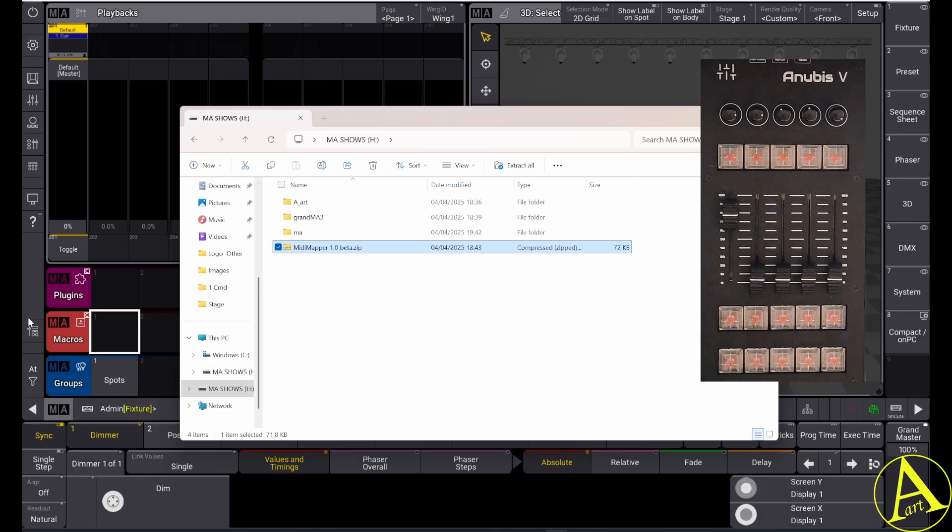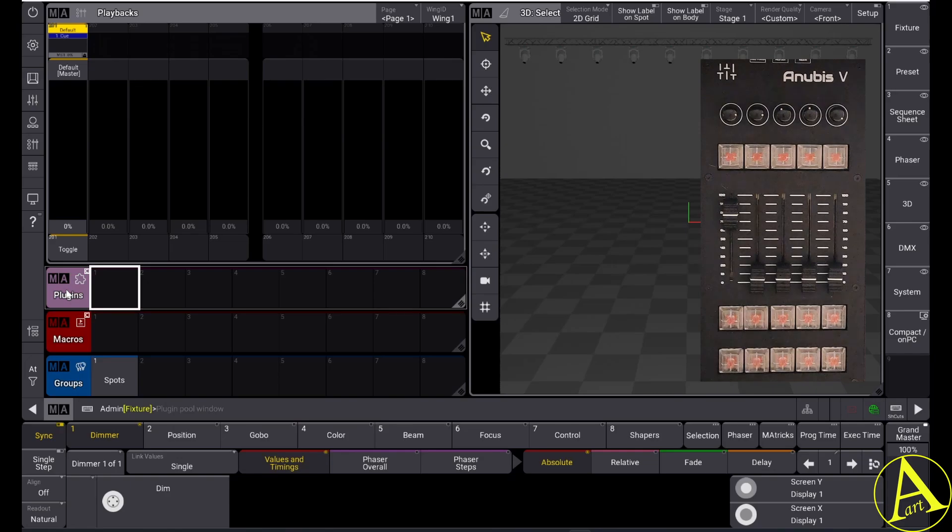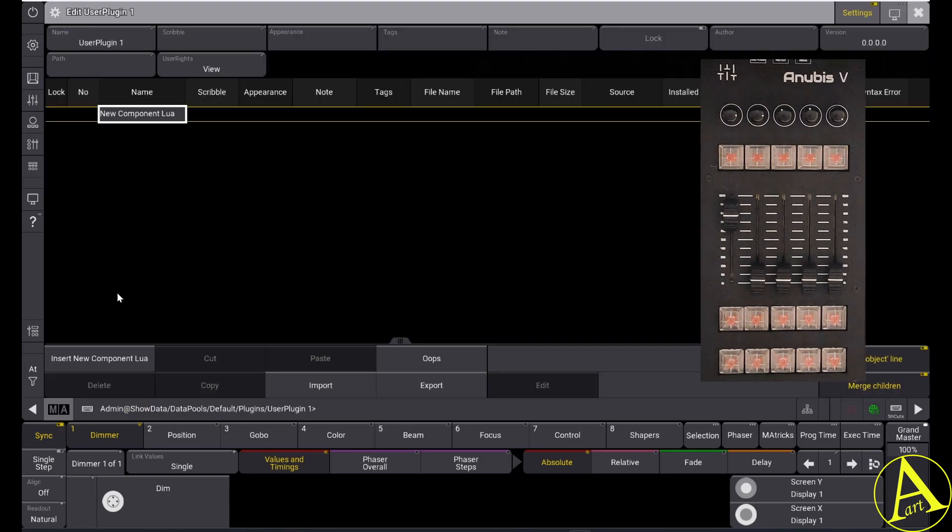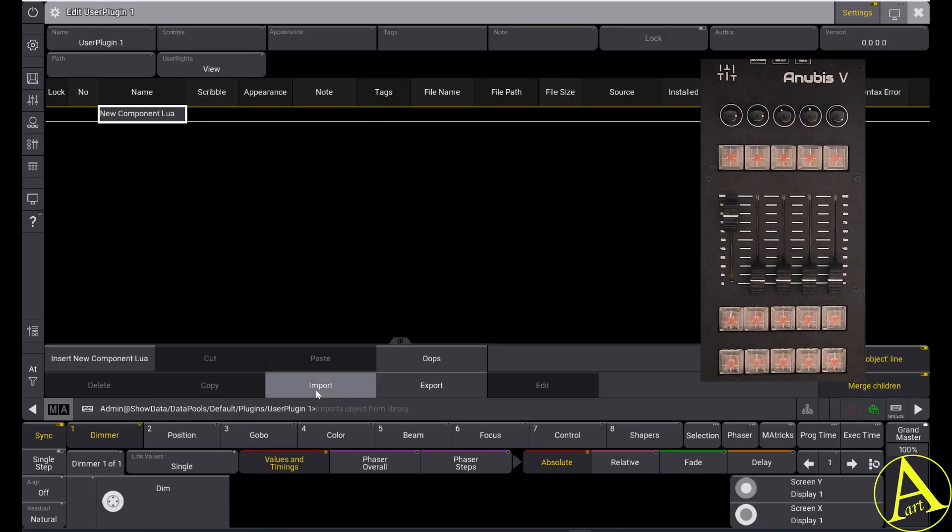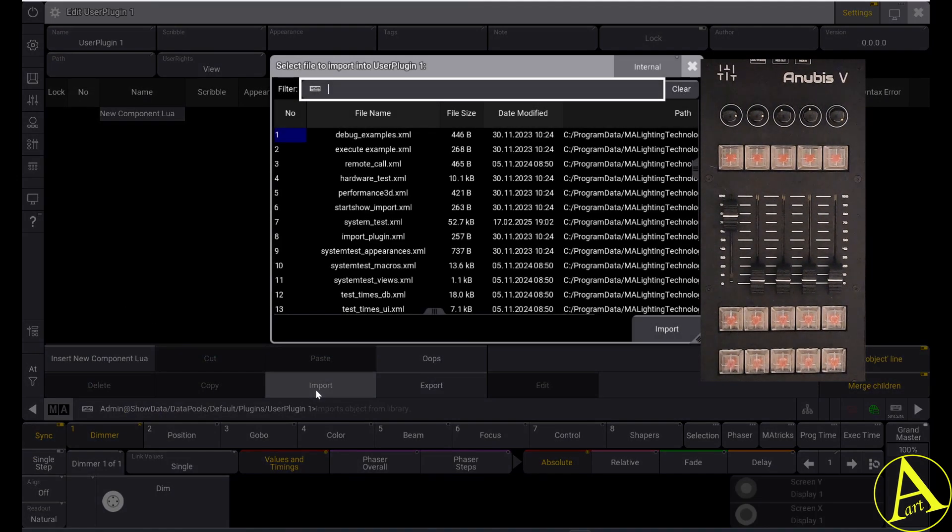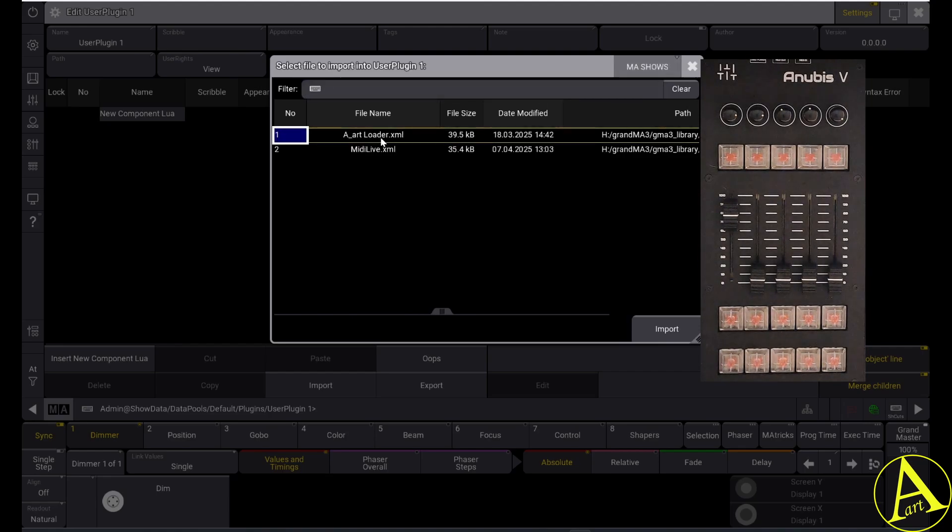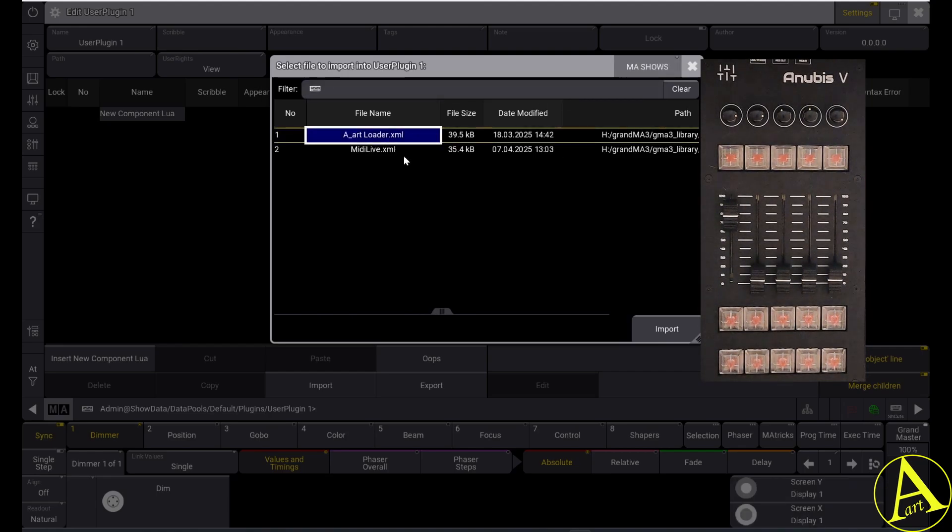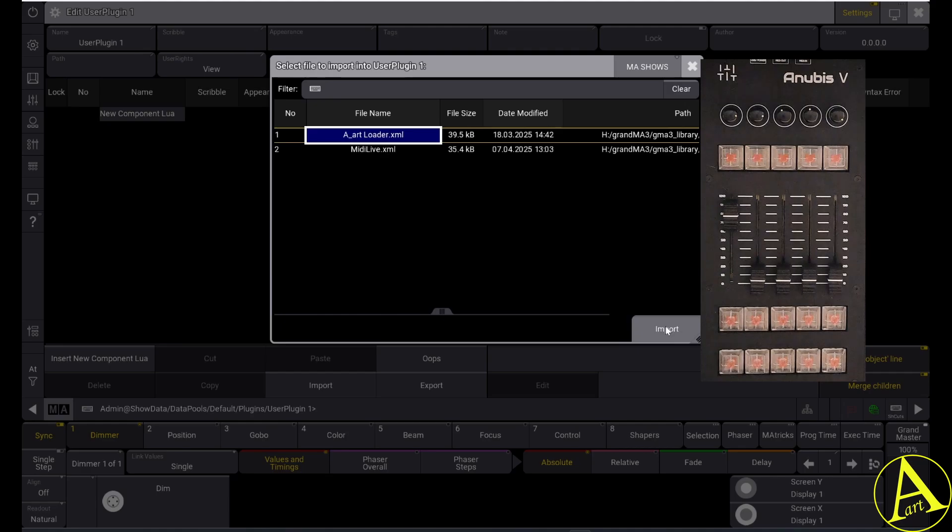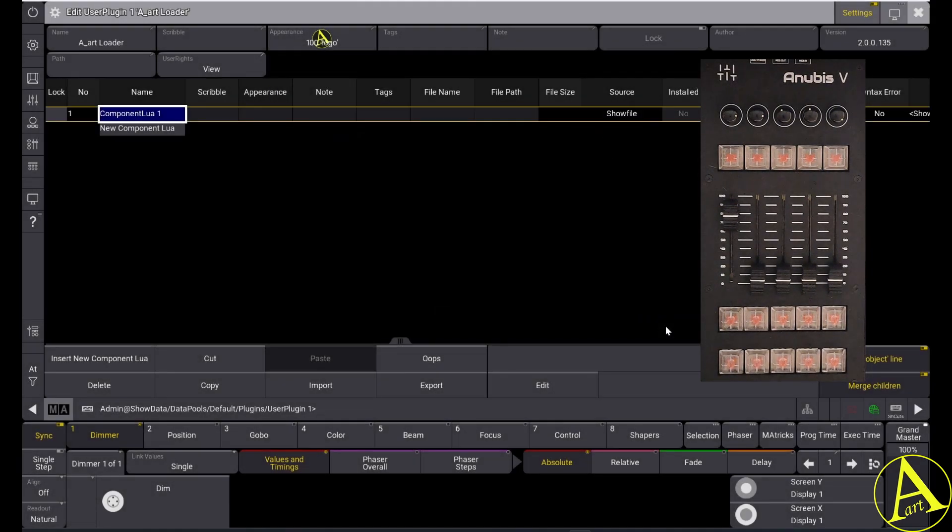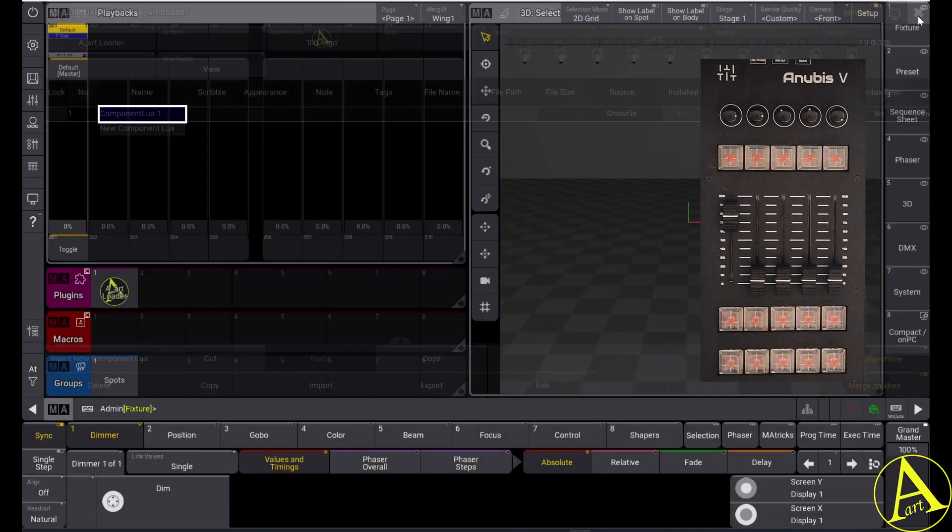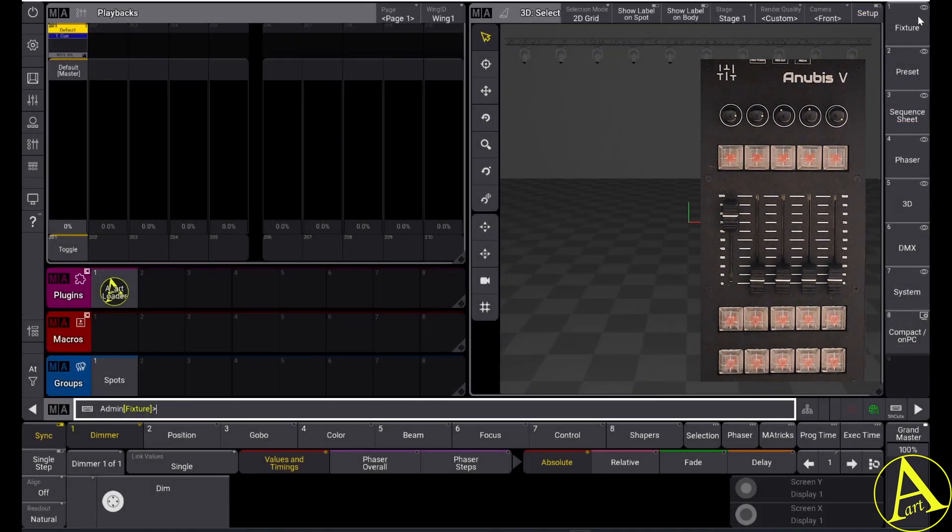Inside of the GrandMA3, empty plugin and import. Then go to the USB drive and get the ART loader plugin. You don't have to load the MIDI XML plugin. So we import this one and we close it.